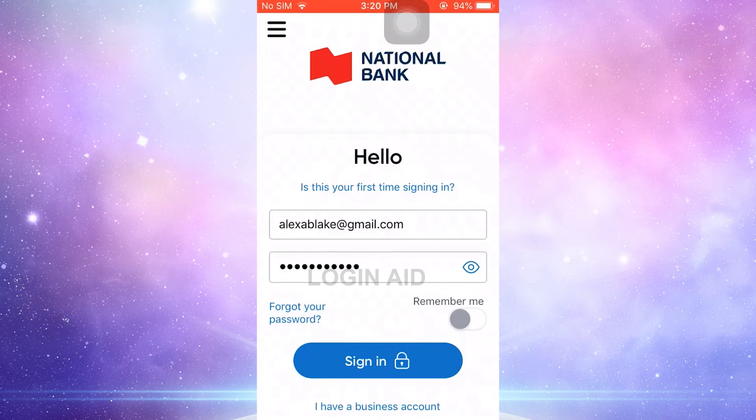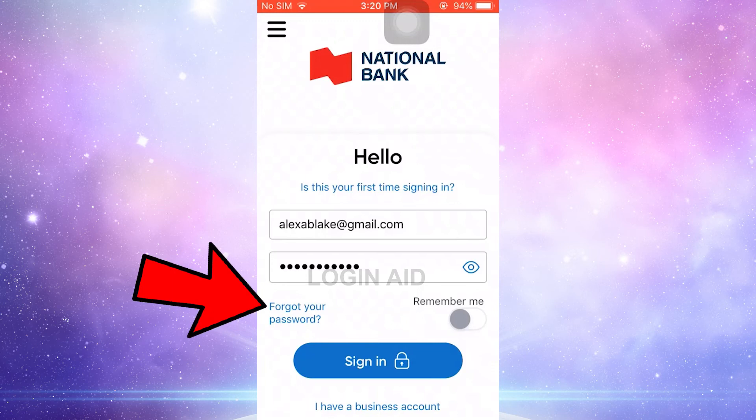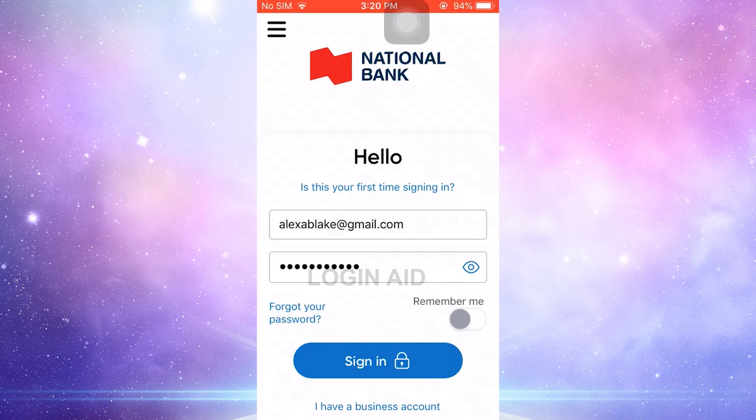If you forgot your account password, you can tap on Forgot Your Password over here at the left side of the screen. Tap that and you will be directed to another page for the recovery process of your password.